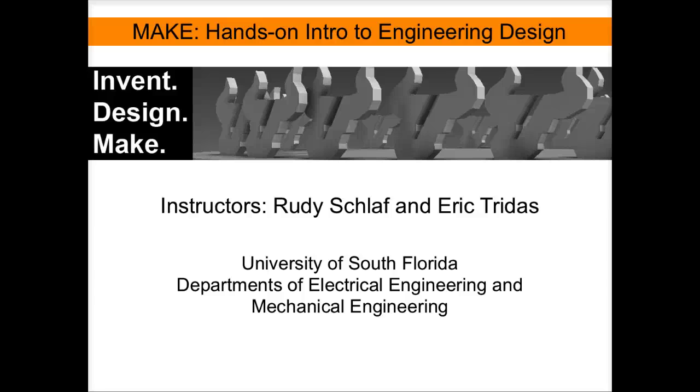Welcome to MAKE, hands-on intro to engineering design, a course taught at the University of South Florida.